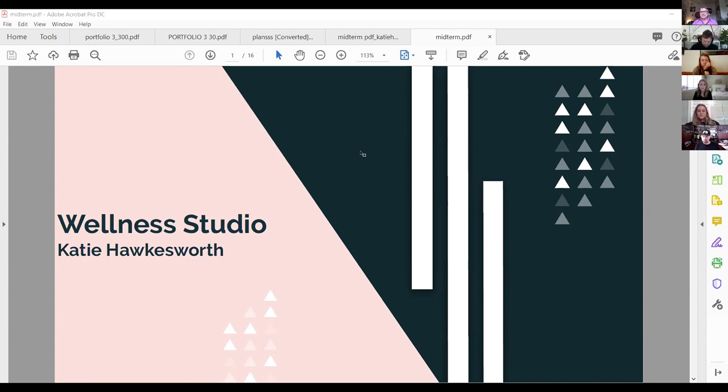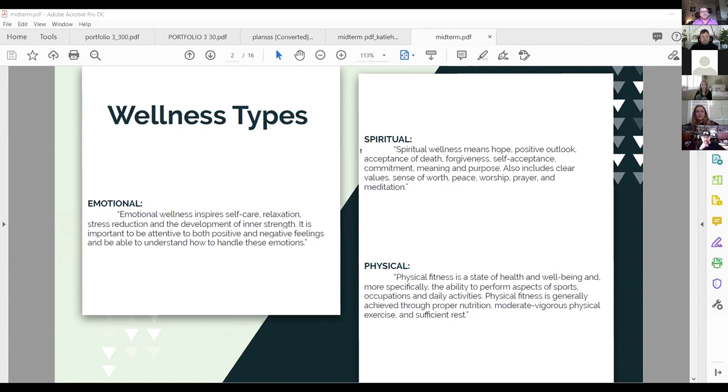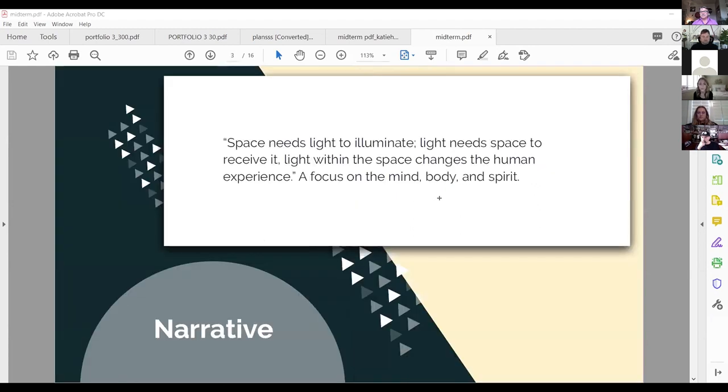Okay. So for my wellness studio, the three types of wellnesses that stuck out to me and the ones that I wanted to base my model off were emotional, spiritual and physical. So for the emotional wellness, that revolves around self-care, relaxation, and stress reduction, and developing your inner strength.